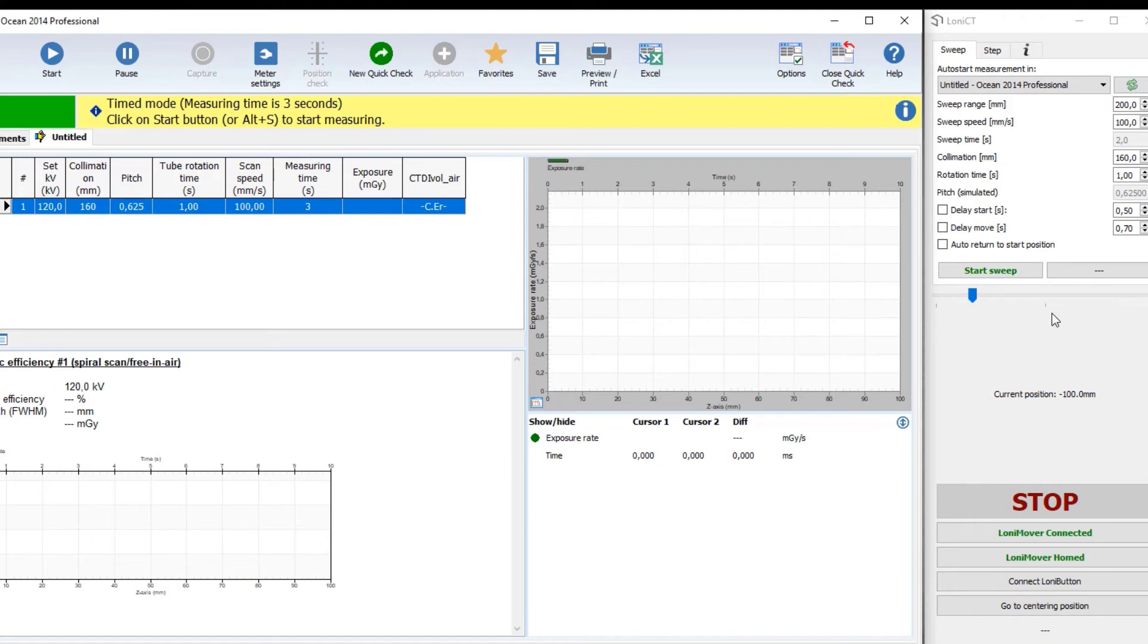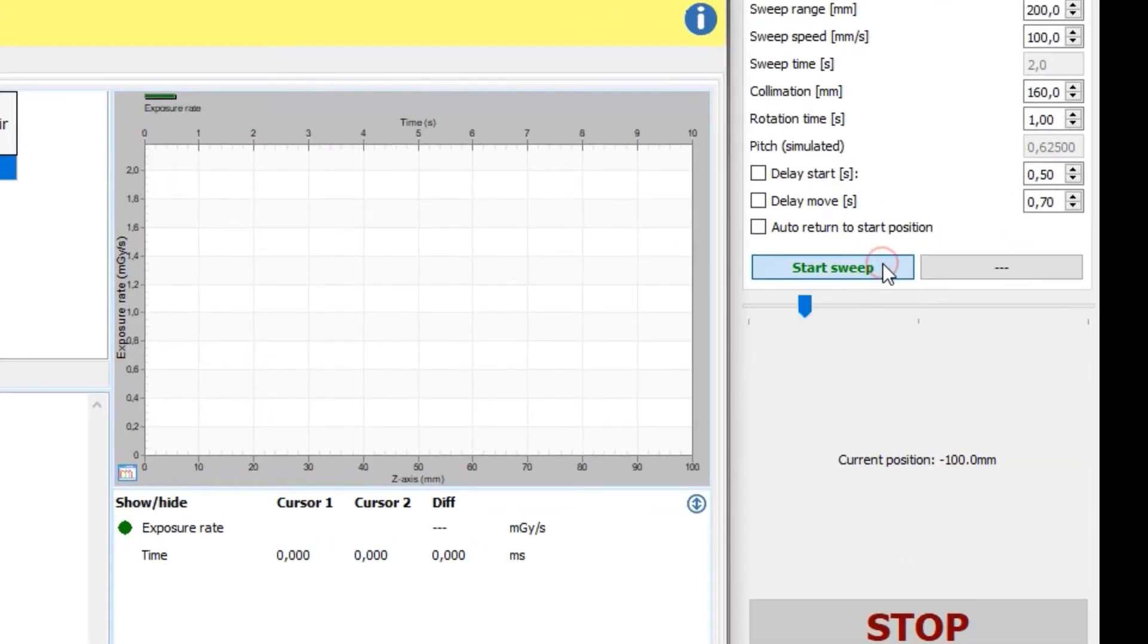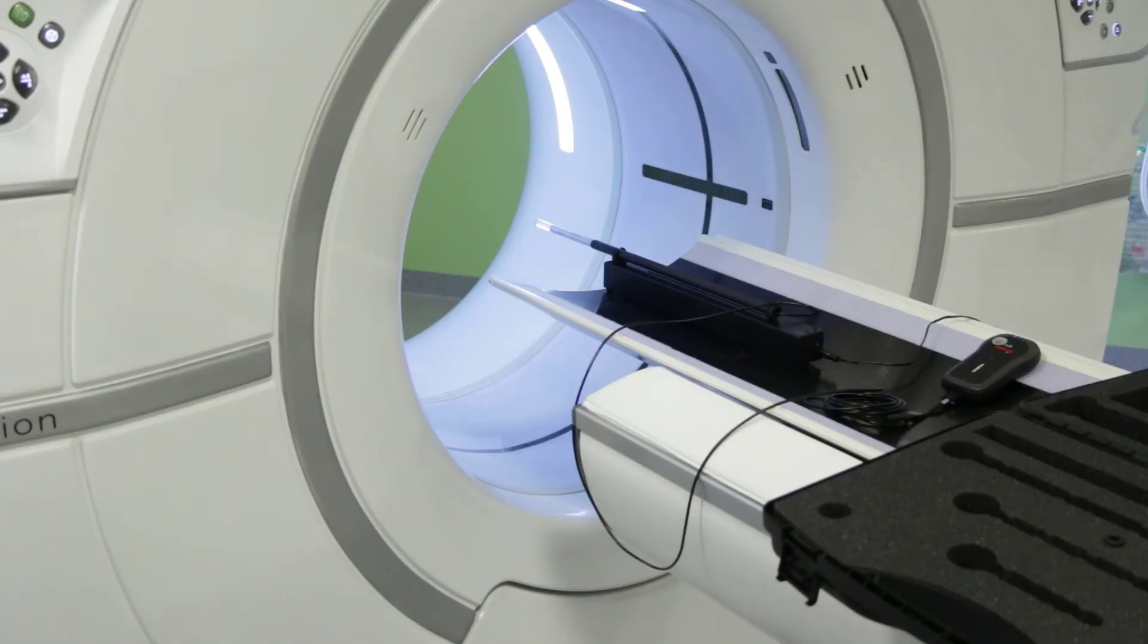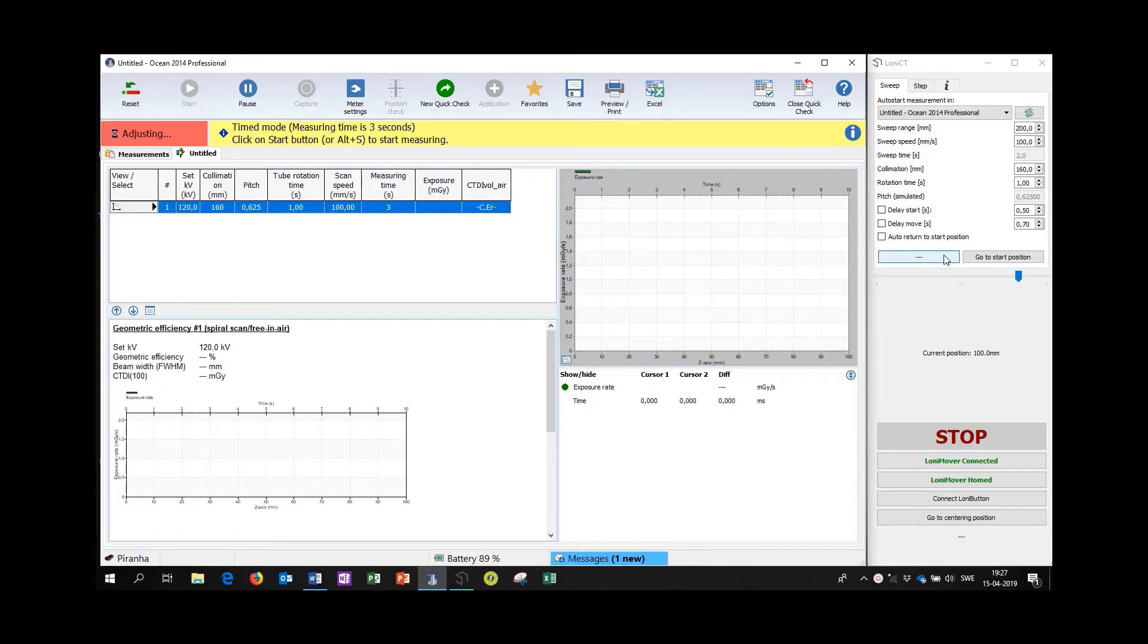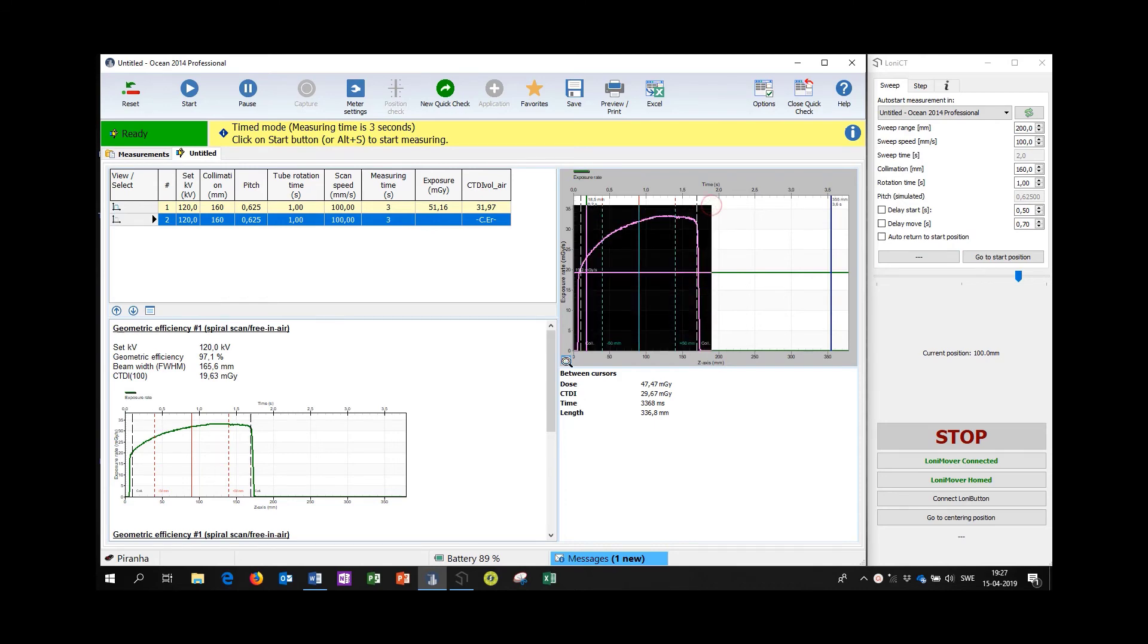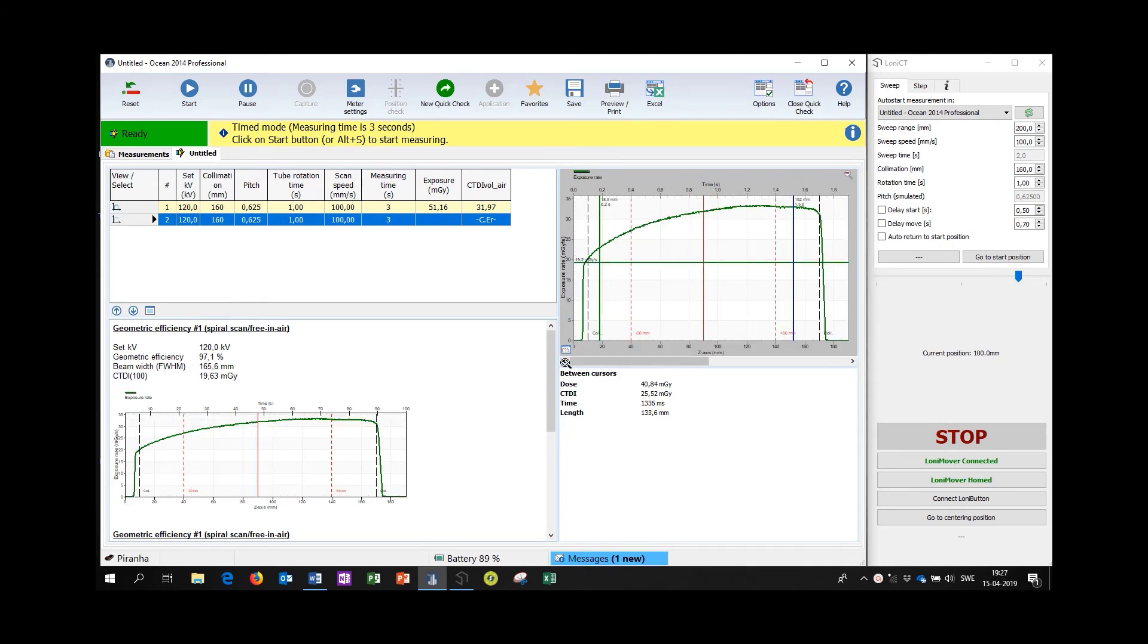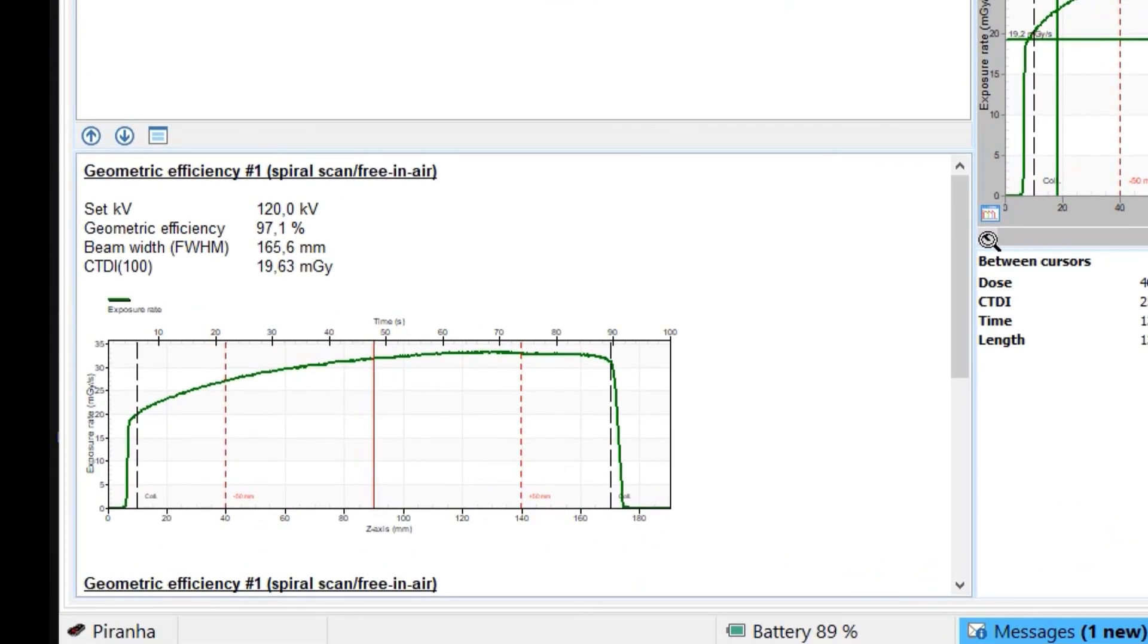The LONI mover is activated during the exposure and after completed sweep the data is presented in the ocean window where we see that the full width half maximum is 165.6 mm for this 160 mm collimation.